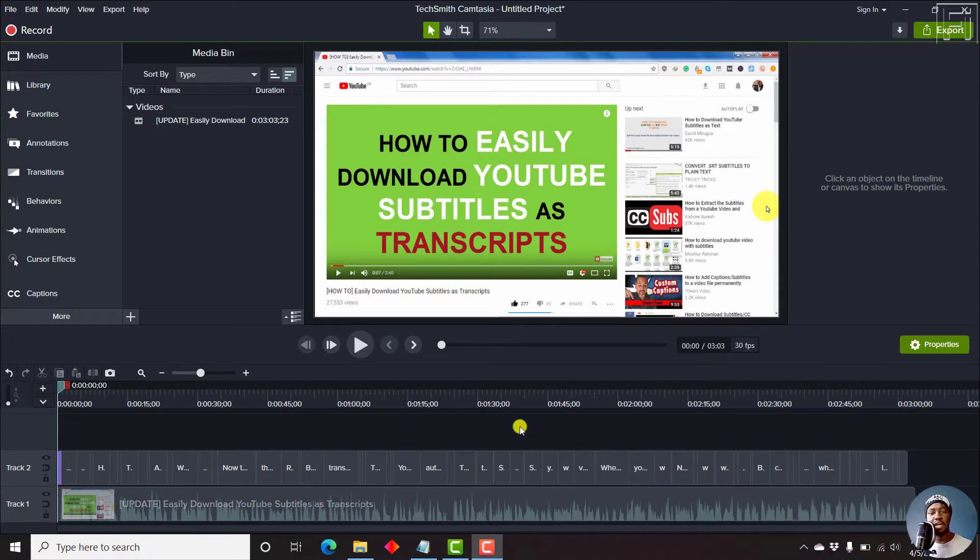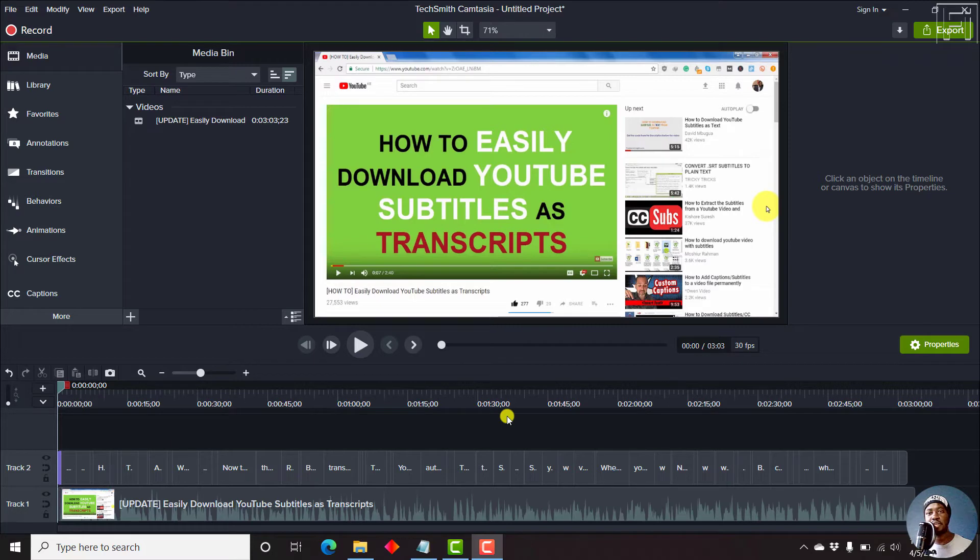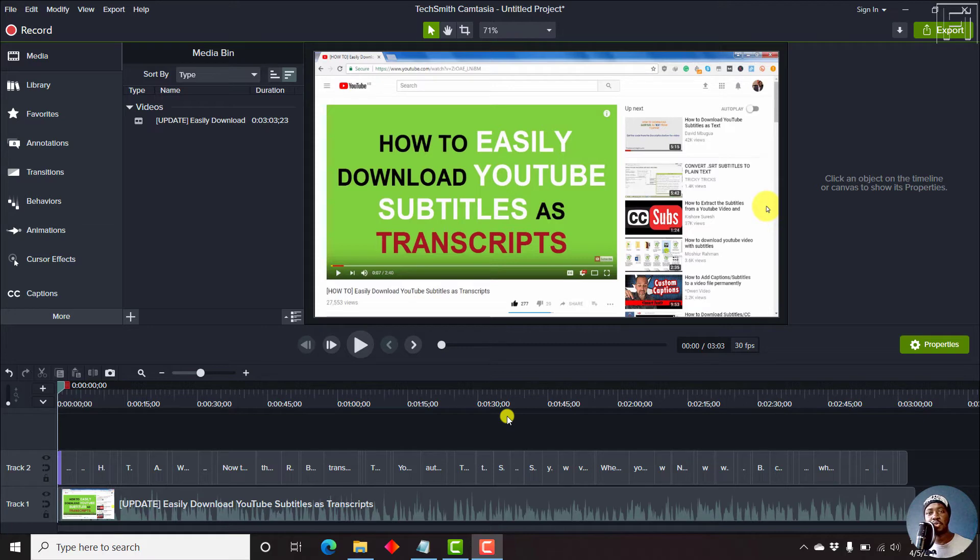So let's begin. We've already walked through the video on importing captions in Camtasia, adding captions to our video in Camtasia. Now let's export our subtitles or captions.